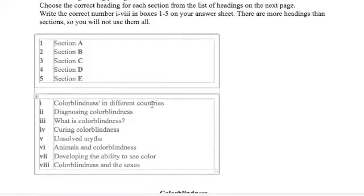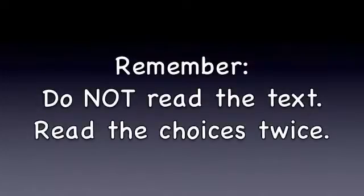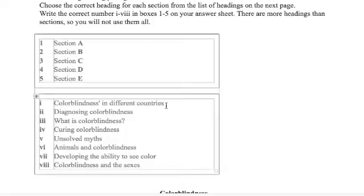Now, the first thing you do, don't read the article. It's much easier, much quicker to read these eight choices twice than to read all of the article once. Take a look at the choices. We're going to read them, then read them a second time and highlight important words.